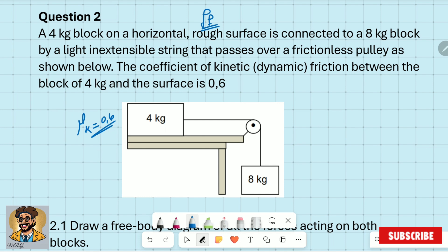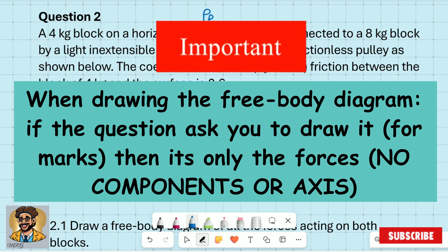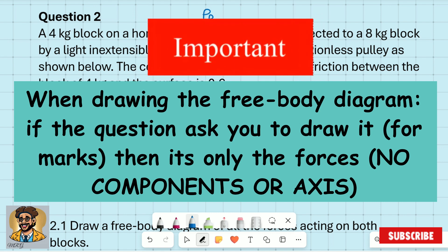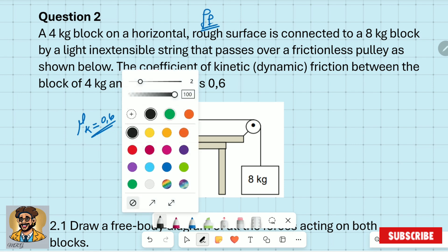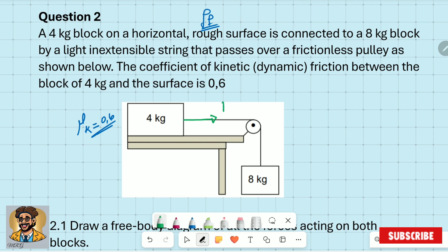Question 2.1: draw a free body diagram of all the forces acting on both blocks. You have to draw two free body diagrams. Since this is for marks, you cannot include the axes or components — if you do that, you lose marks. When asked for marks, include only forces. On the four kilogram block, the forces acting are: tension pointing to the right, weight, normal force, and friction.